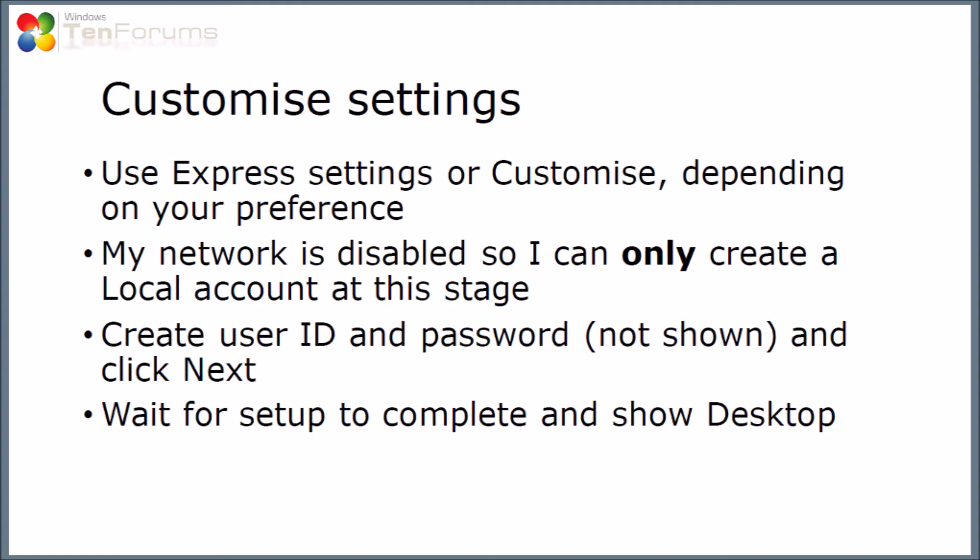We've arrived at the end screens within the setup which allow you to customize settings and you can either use Express settings or the customize option depending on your preference. My network is disabled so I can only create a local account at this stage. If it wasn't you might be able to create a Microsoft account here. So I'm going to do that. I'm going to create an ID and password which I'm not showing and then I'm going to click next and then after that we wait for the rest of setup to complete and it should show a desktop.